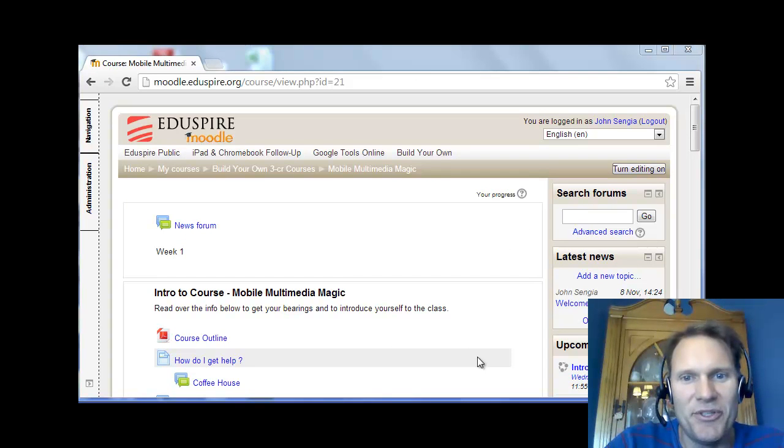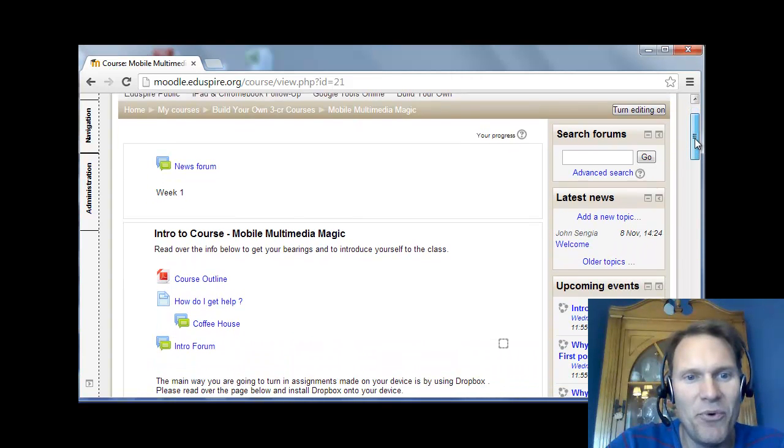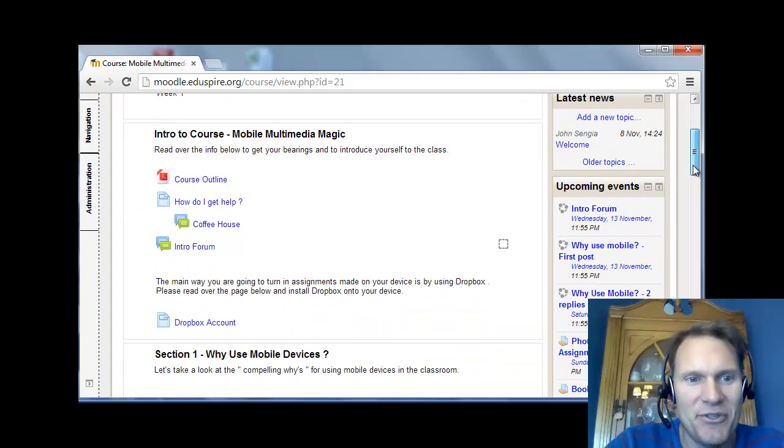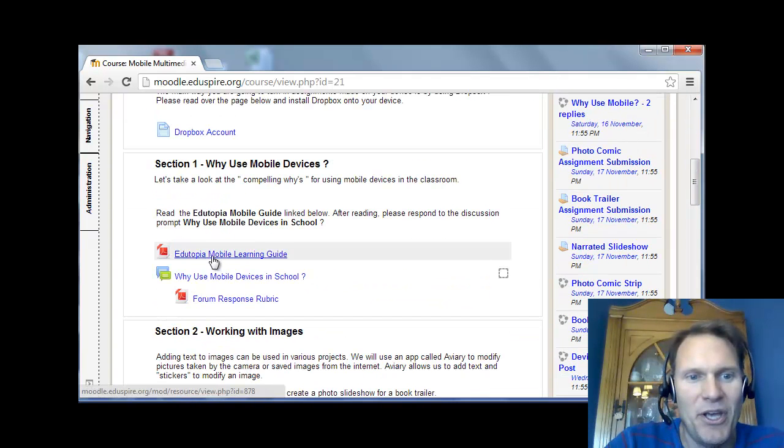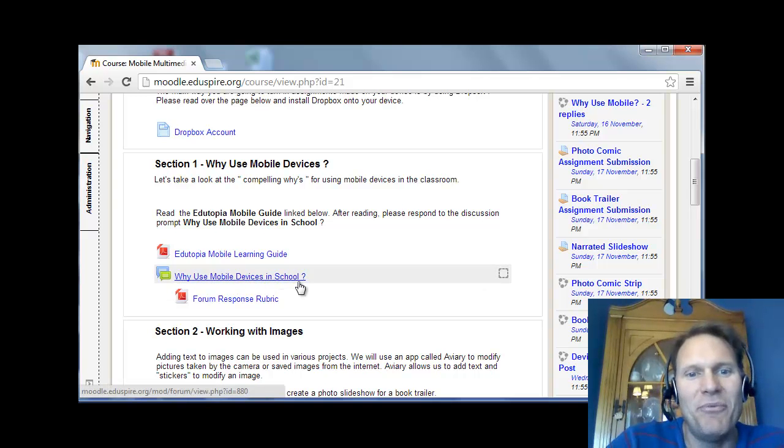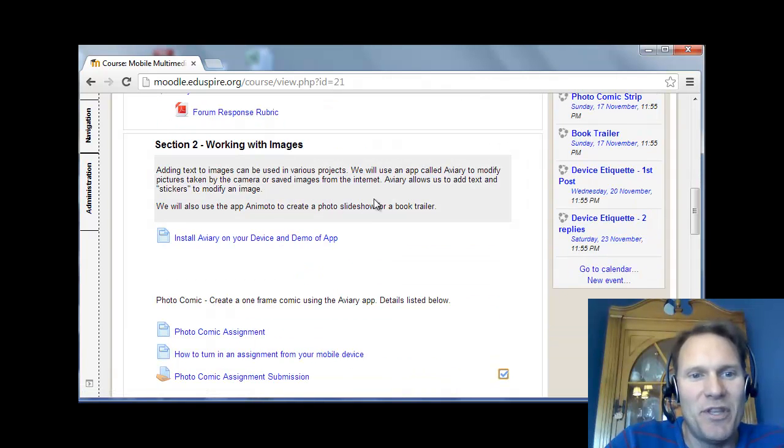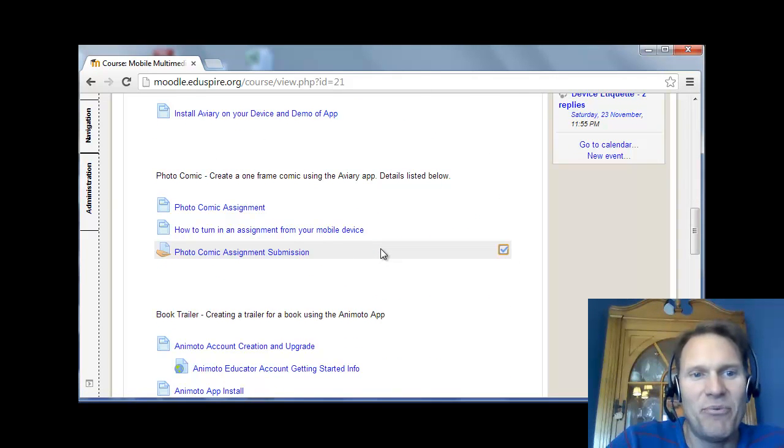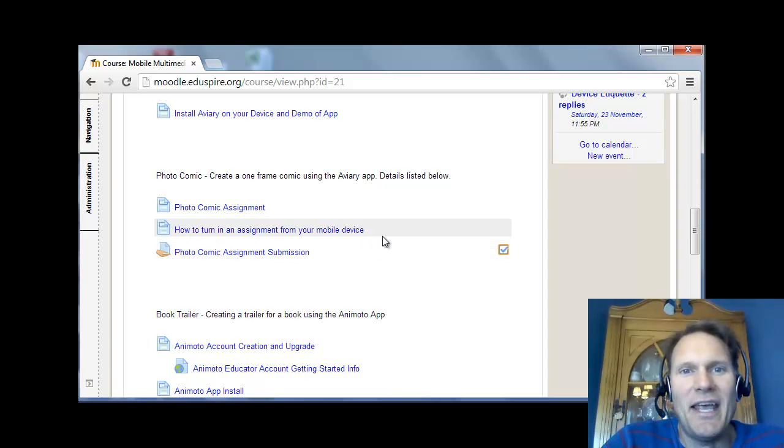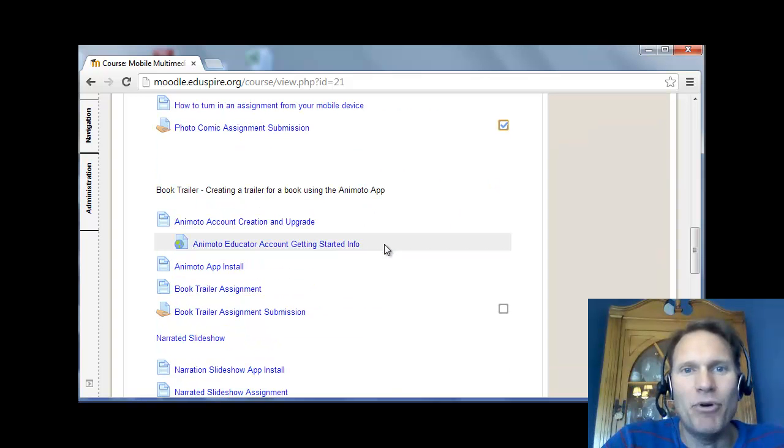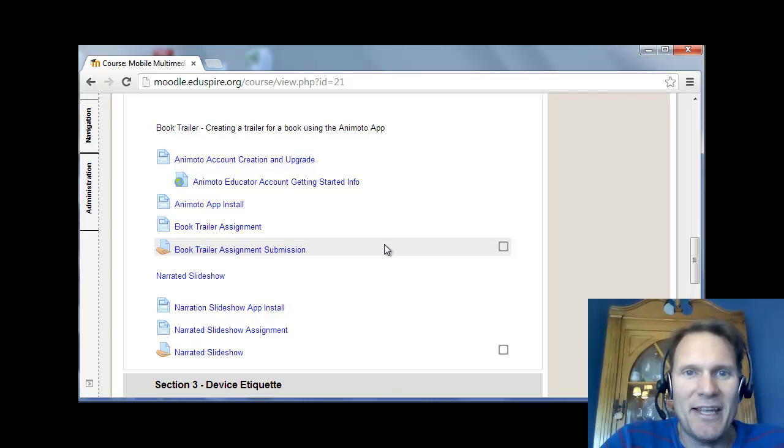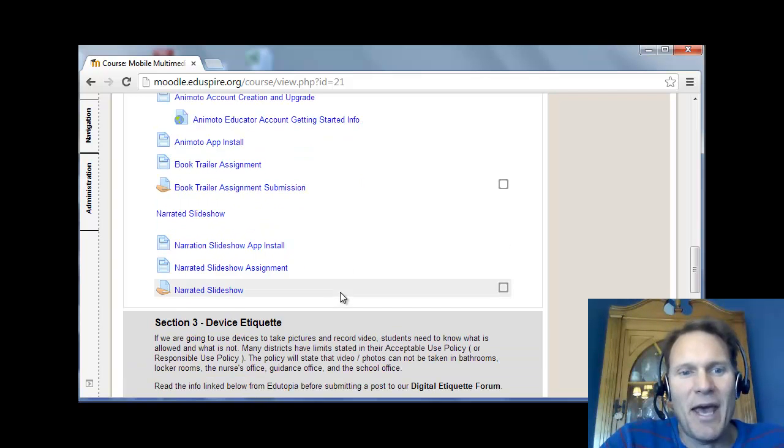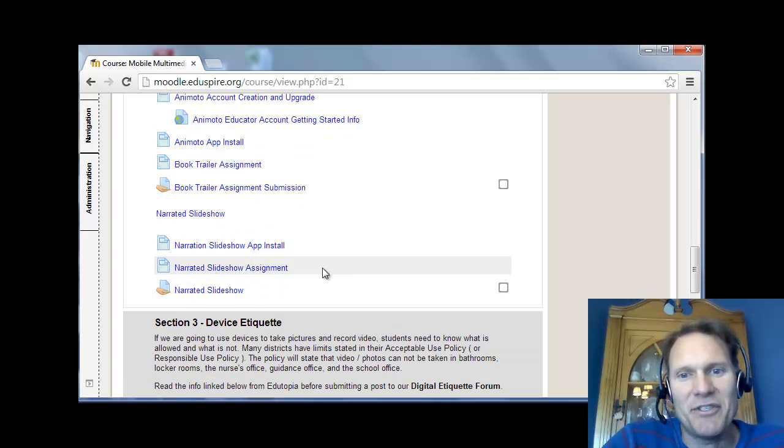And so finally, I just want to thank all of you for registering for the course. And everything is set up for week one. So the activities are set up in week one. And what we've got is you have an intro forum to post to. Another forum about using mobile devices in school. Why you would even want to do that. And then we're doing some things with images. And basically we've got three assignments with images that you're going to do. Creating a photo comic. Creating a book trailer using Animoto. And then creating a narrated slideshow either using the 30 Hands app if you have an Apple device. Or the app called FlashEm if you're using an Android device.